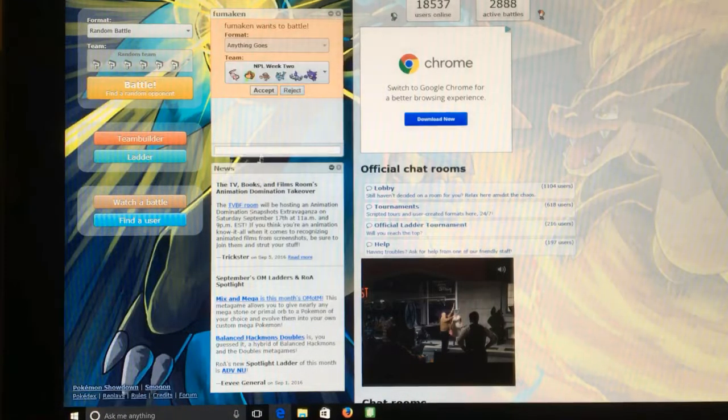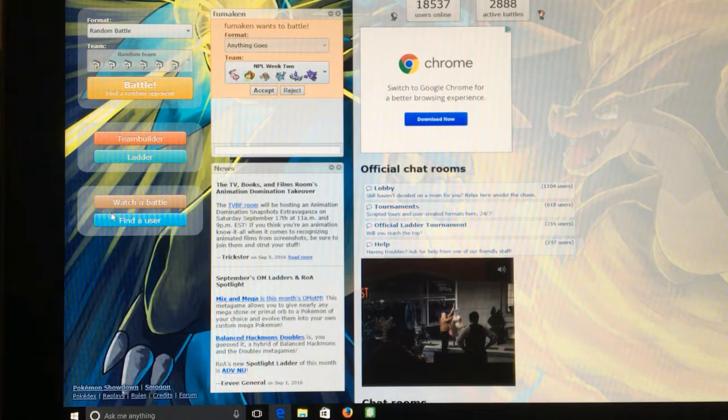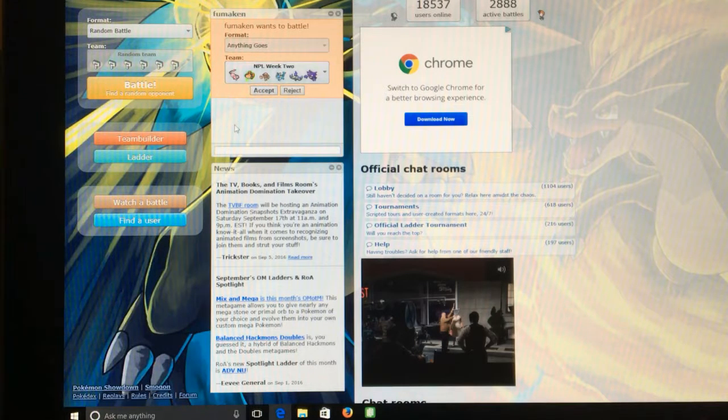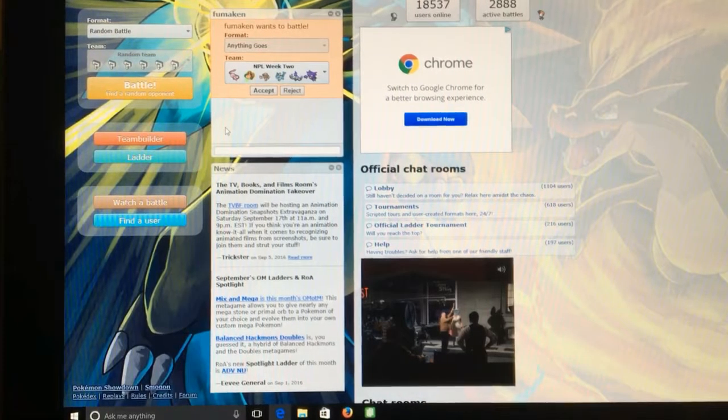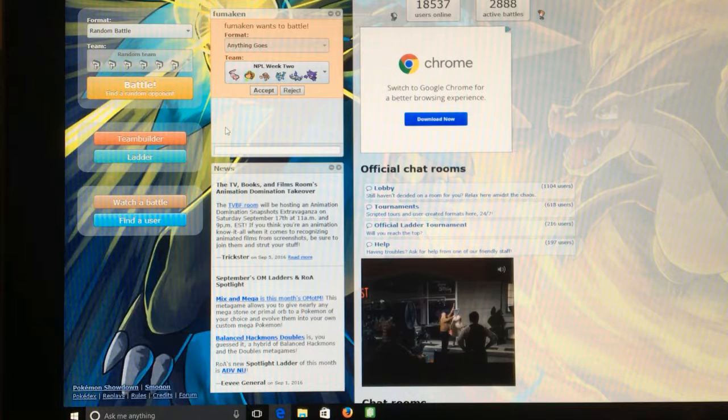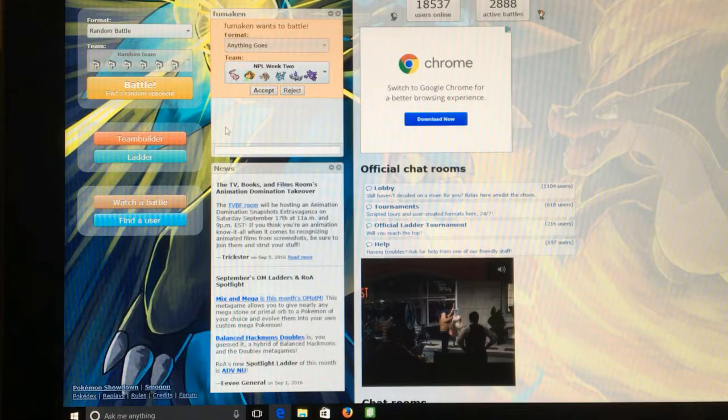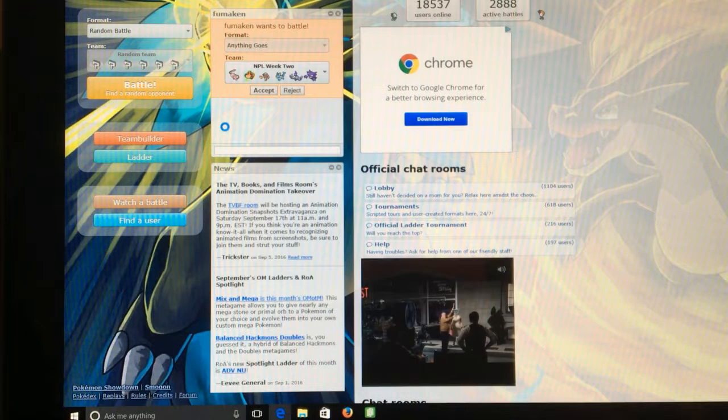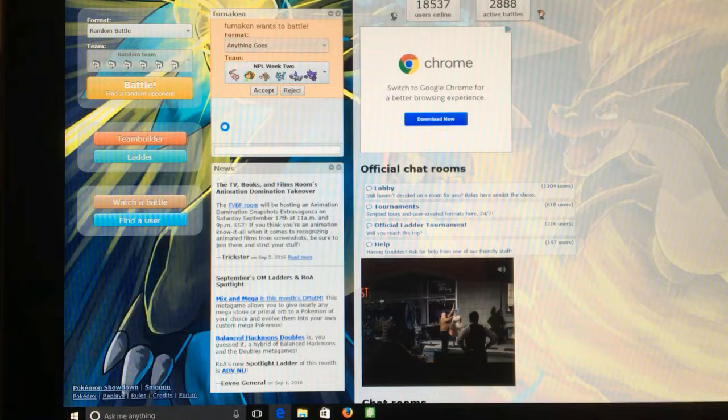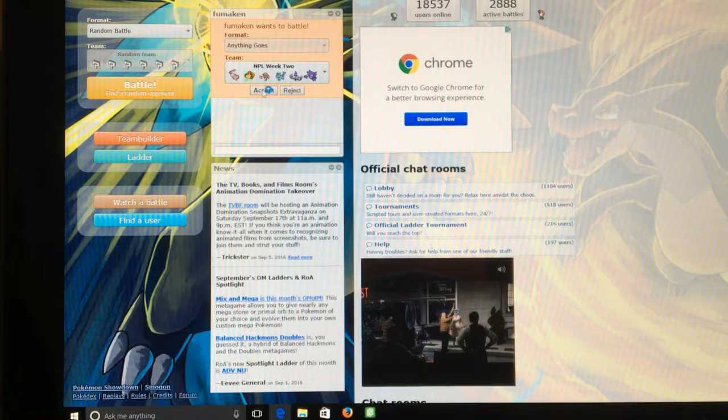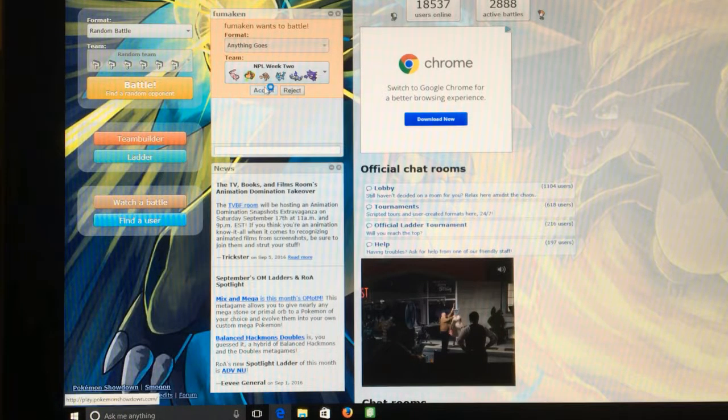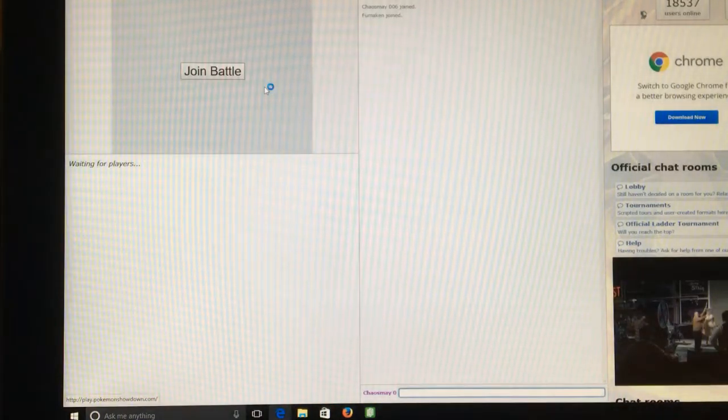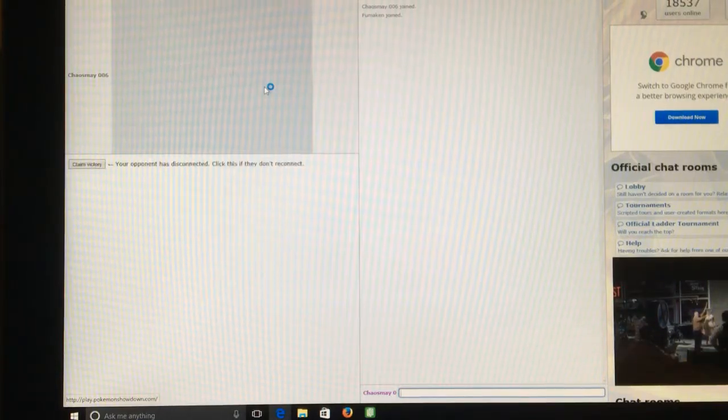Hey Pokefans, how's everybody doing? I have joined a showdown league, the National Pokemon League. It's going to be a reintroduction video for me to get back onto YouTube. I'm battling Fumakin, I apologize if I'm saying his name wrong. I have a whole list of members, three for the UU tier, three for the RU tier, and three for the NU tier.